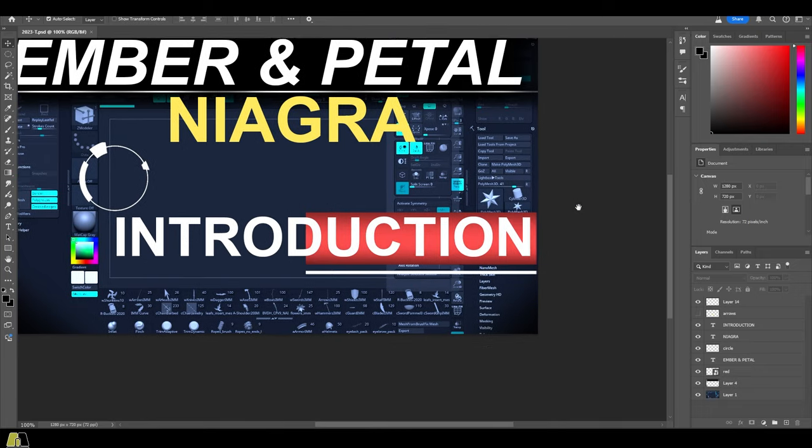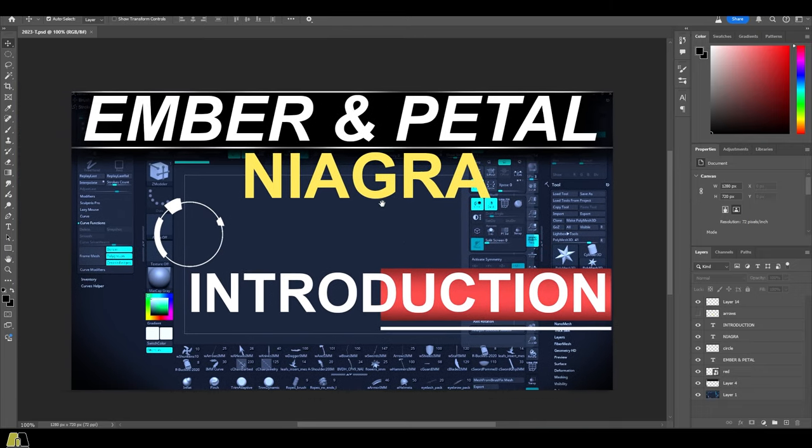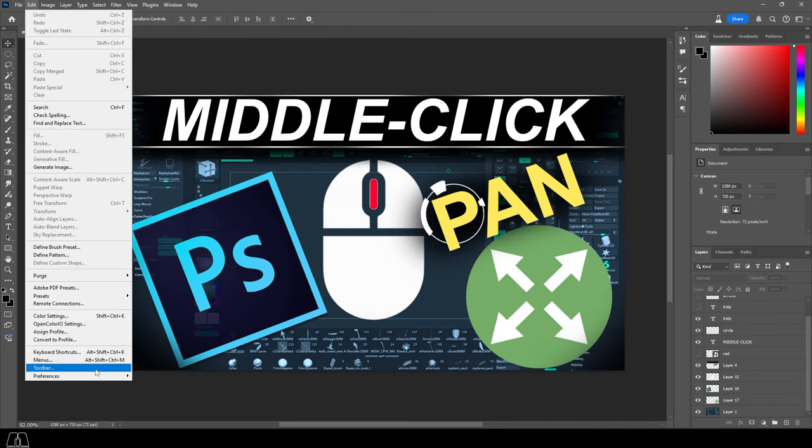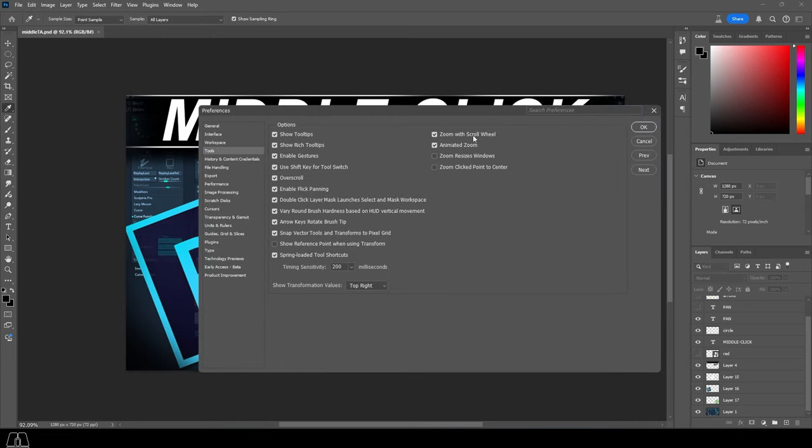But if you want to be professional, you'll also want the ability to zoom in and out with the wheel. And to do that, you just go to edit, preferences, tools, and check zoom in with scroll wheel.